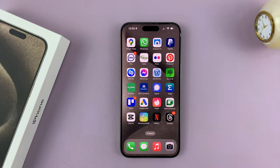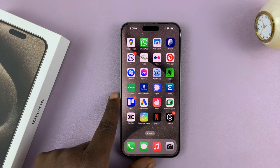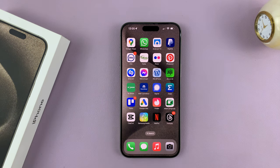I'll be showing you how to turn off sleep mode on your iPhone 15. I have the Pro Max here, but this works on all the iPhone 15 models.